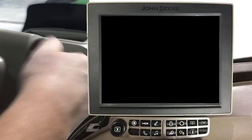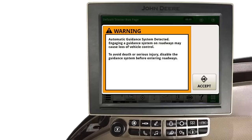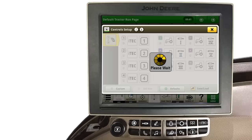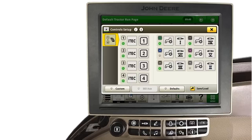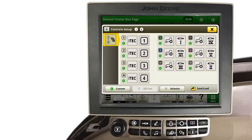After a key cycle, if custom settings were previously used, the operator is notified of the settings changes. This is accomplished by the Control Setup page being displayed. In addition, also notice the number 2 and number 6 control levers are grayed out. If the operator wishes to continue using these custom settings, simply touch the Custom button. Then close the Control Setup page.